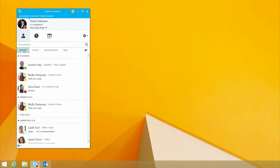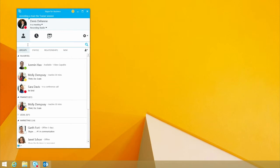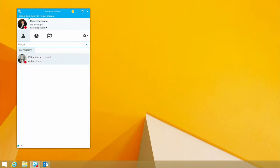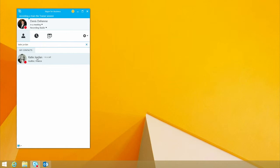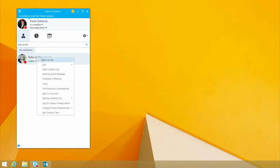But the big piece I really wanted to make sure that you understand in this is how to add somebody. I'm going to show you what it's like to add Katie, who is on my team, but I didn't have her in my contacts list yet. I type in Katie Jordan, it pulls it from the Skype for Business servers, and I have the ability to come in and add her to my contact list.